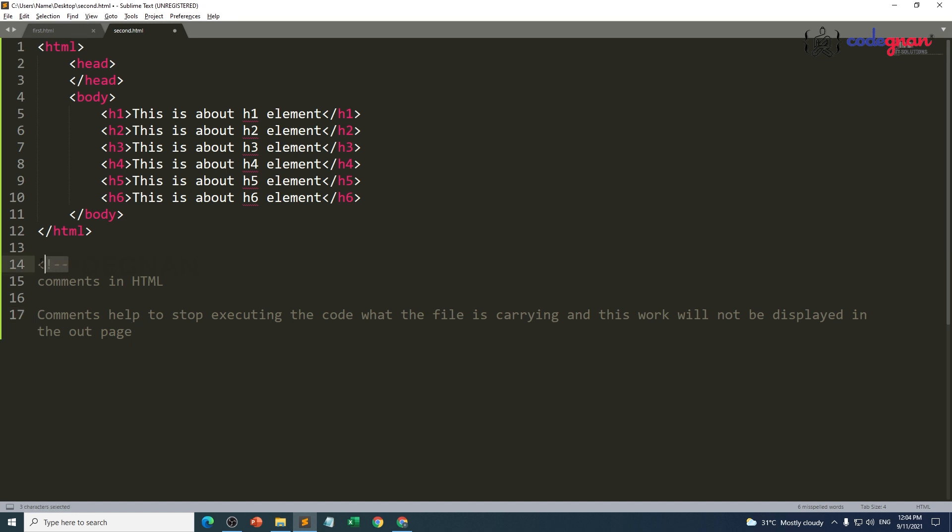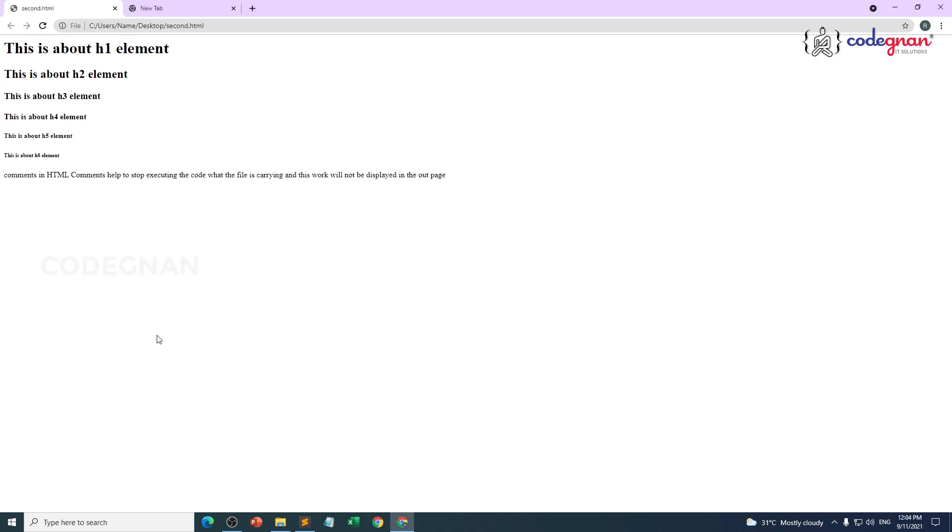If you want to close this thing, also hyphen hyphen greater than. That's it. This is the way of commenting a particular content in an HTML file. Control S, Alt Tab, F5. Now did you see that piece of code is not visible to me.